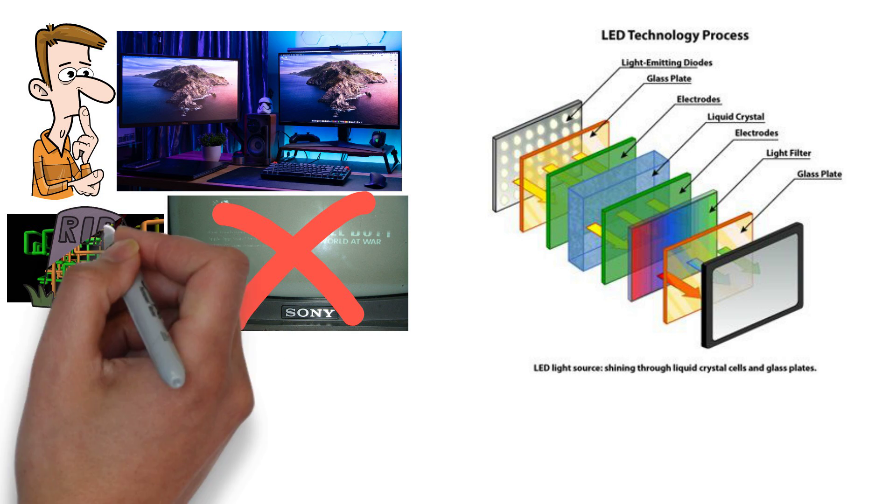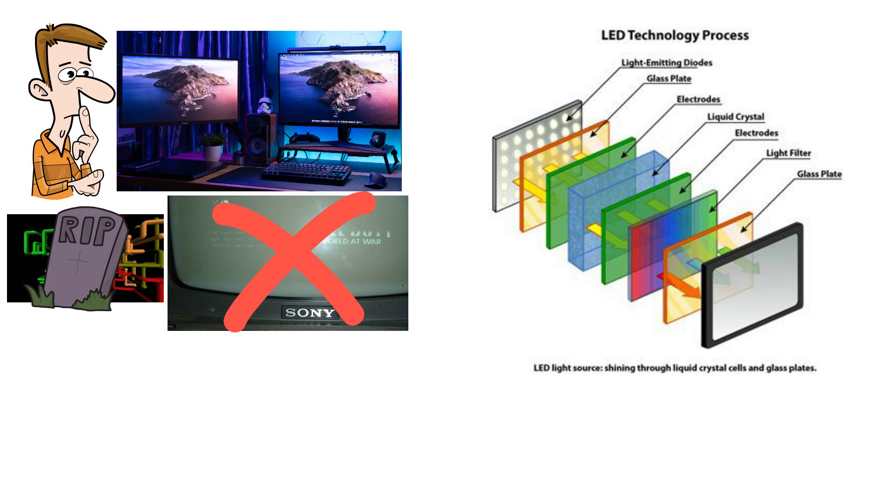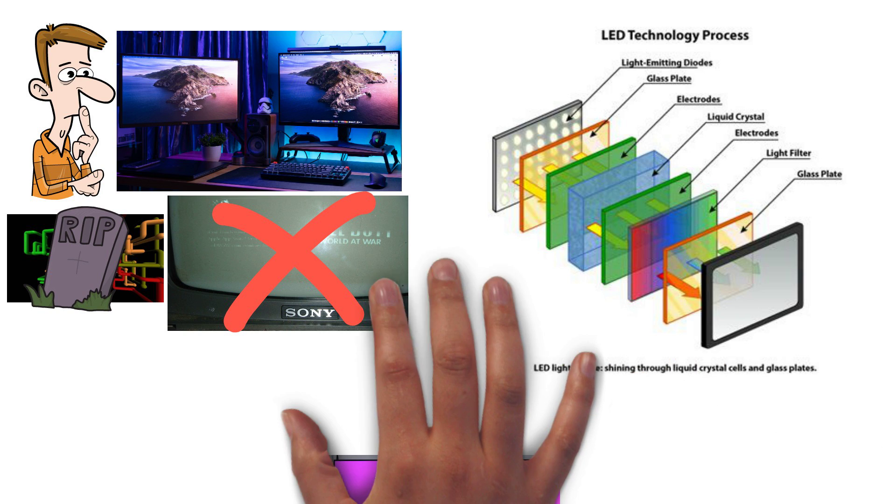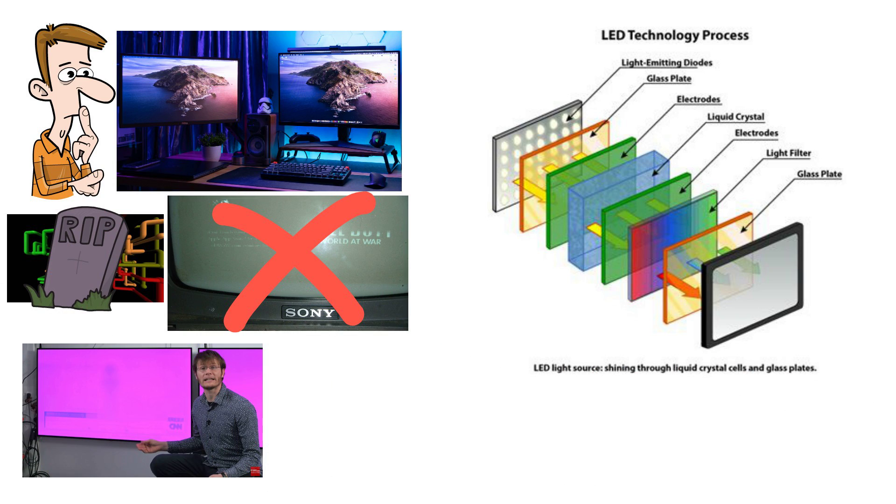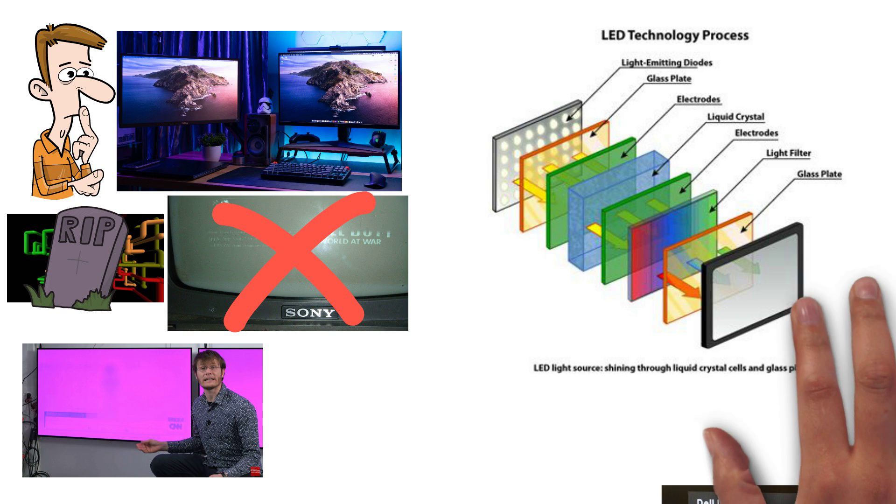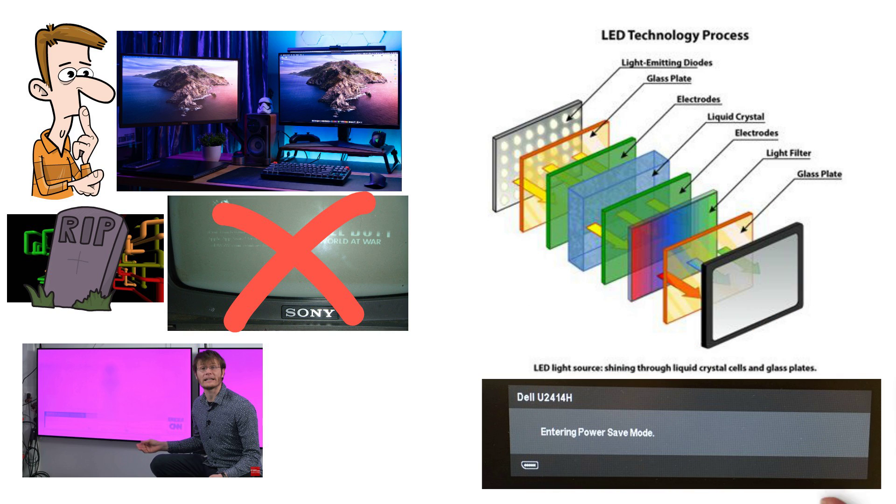With OLED displays becoming increasingly common these days, there's a slight possibility we see a return of screensavers, as OLEDs can also suffer from burn-in. However, with modern operating systems and monitors coming with power saving, screen dimming and sleep mode features, burn-in is much less likely to be a risk.